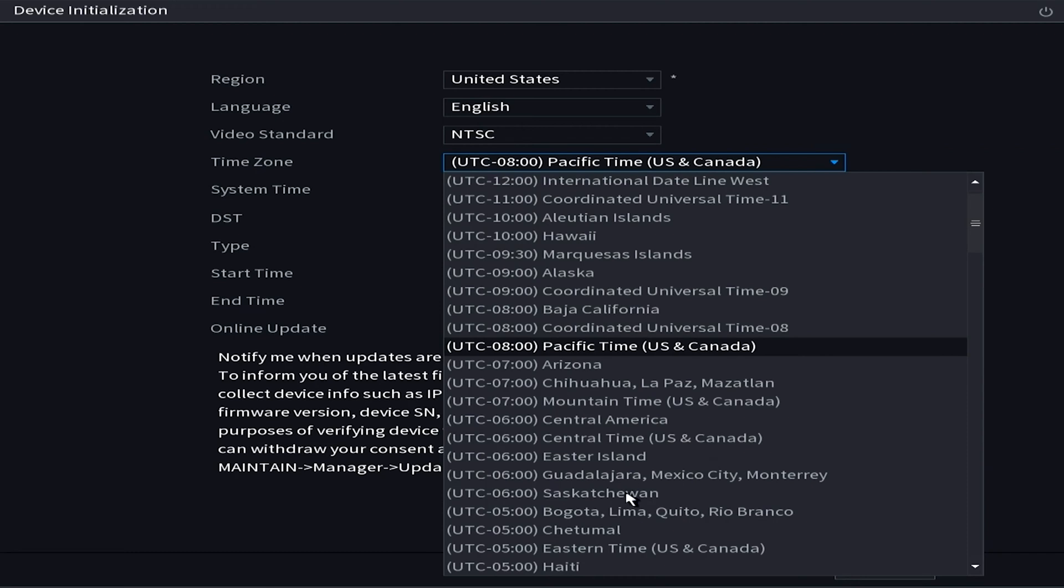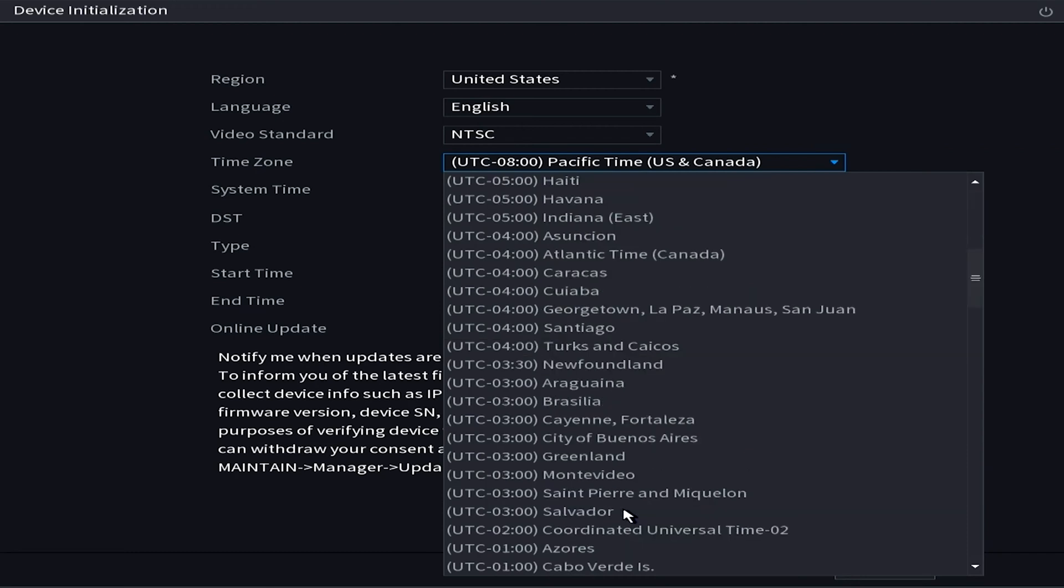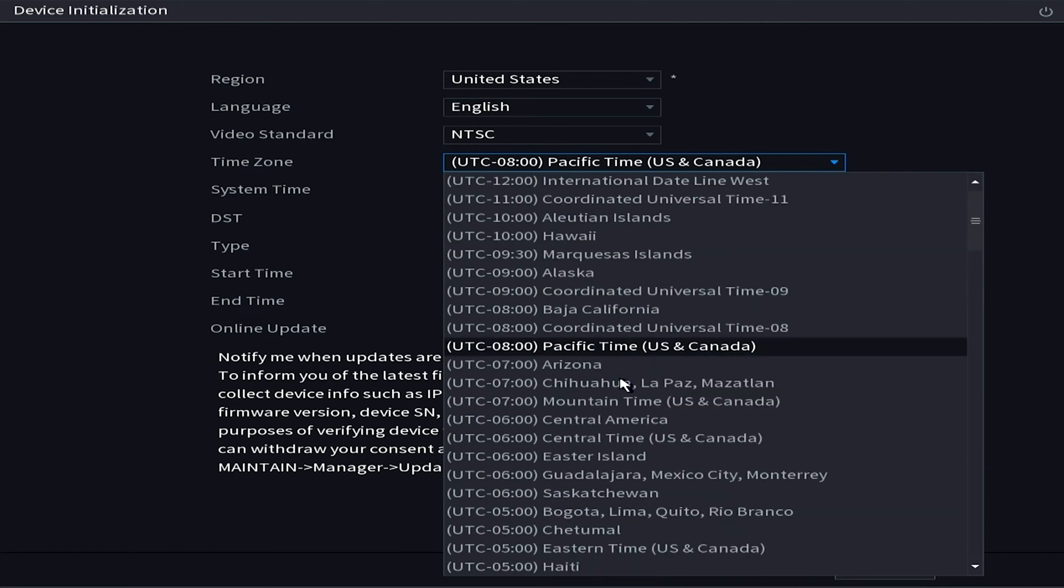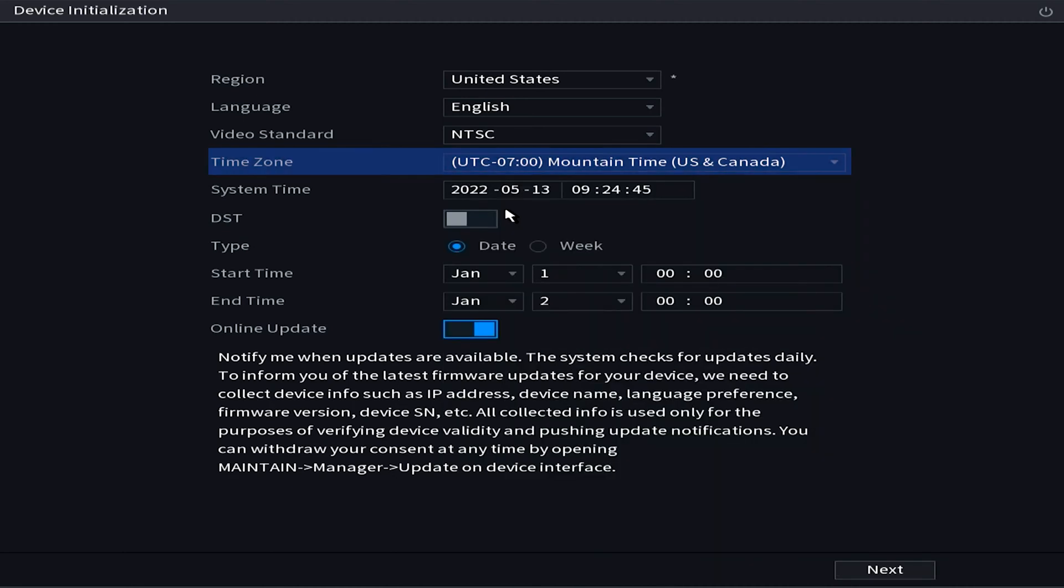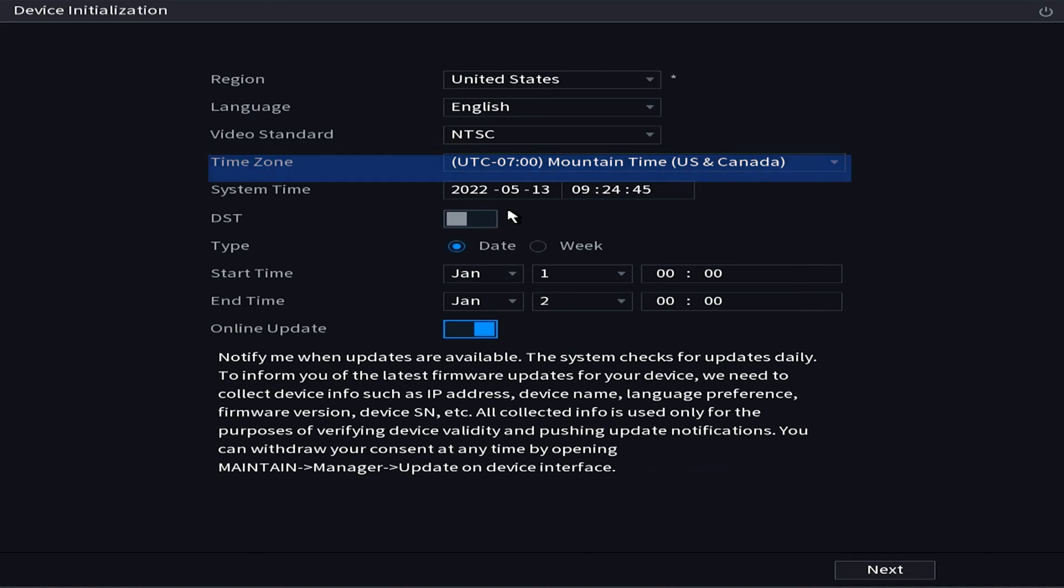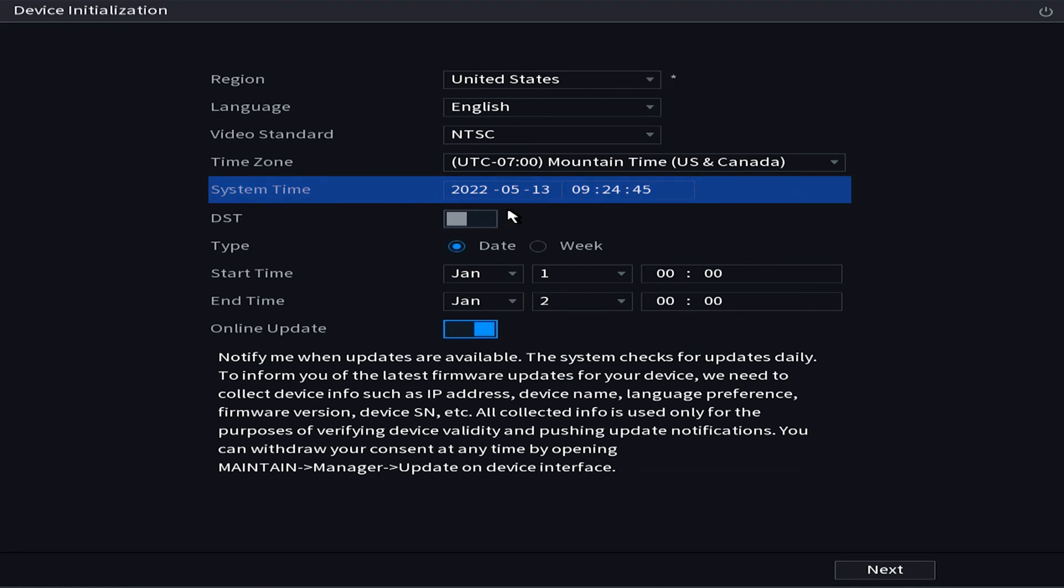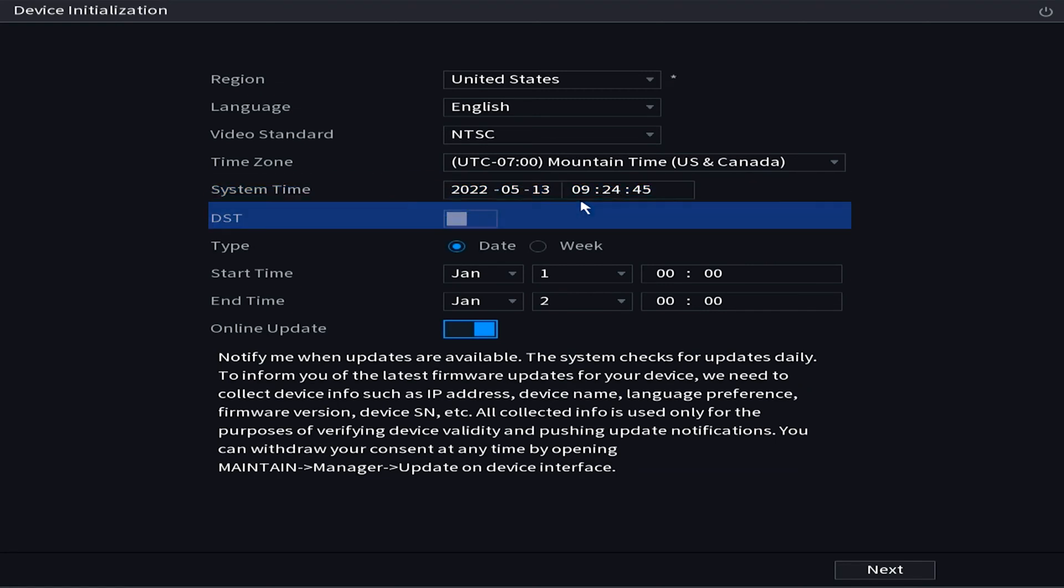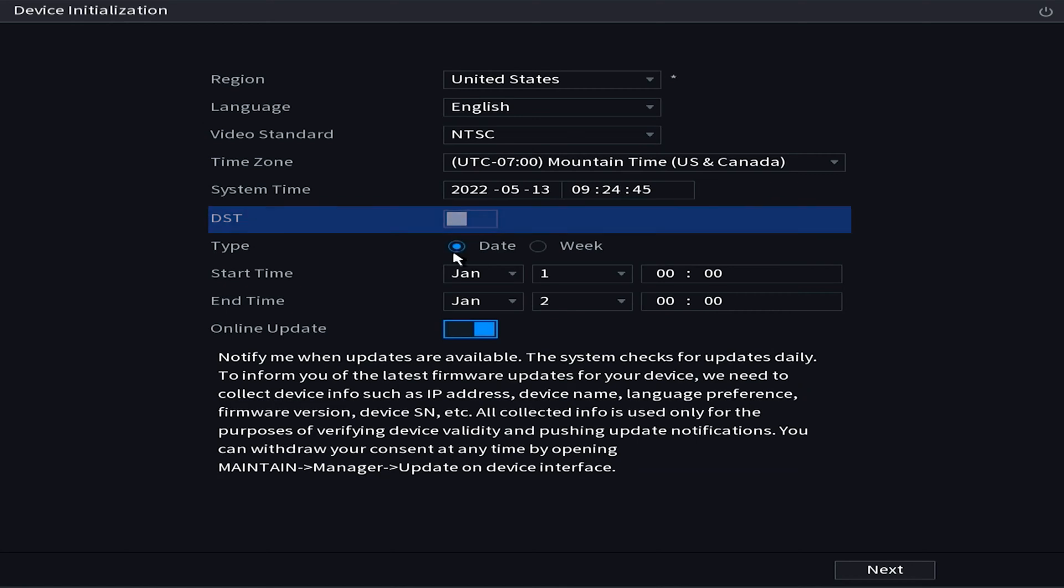All right, last thing on this page is we're going to deal with time settings. First of all we definitely want to set our time zone first. You're going to see me, I'm going to be choosing Mountain Time, that's Montana, and then after I choose the time zone I'm going to make sure that the time is correct for my region which it already is. Then finally I'm going to look at DST, this stands for daylight savings time, and I'm just going to leave this off.